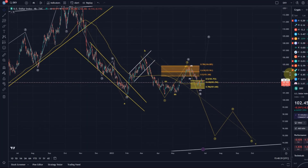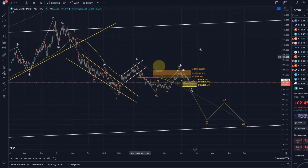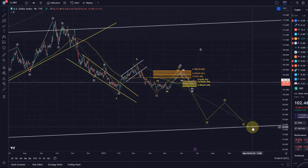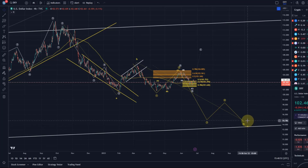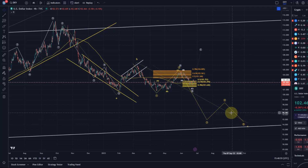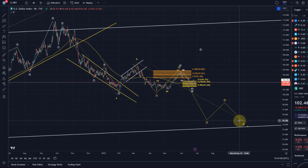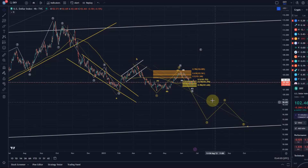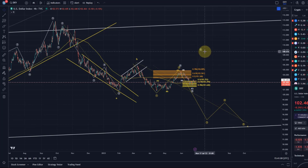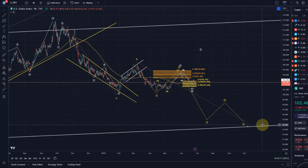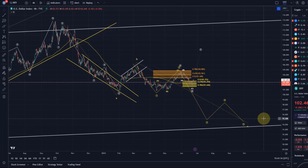Wave count is unchanged from the two previous videos — we have two scenarios. We have a main scenario which sees the DXY head down lower, possibly into the low $90 region. Within this scenario there is a short-term bearish scenario where the DXY would take the more direct path, and a scenario in which we could see a larger bounce into the $108 region before we see that move down.